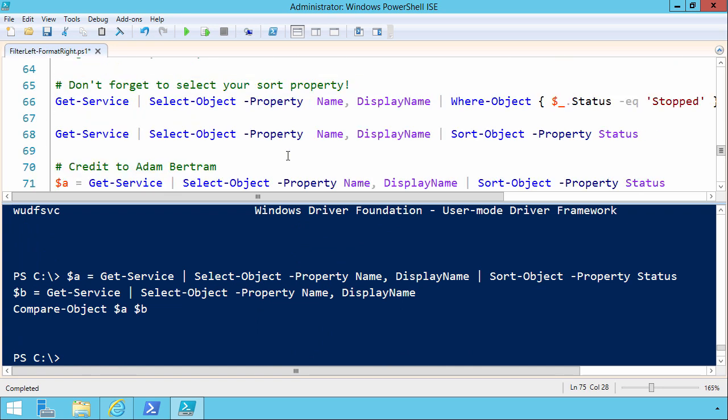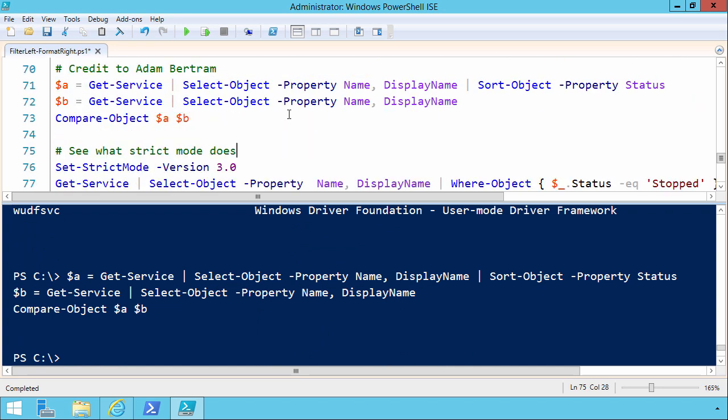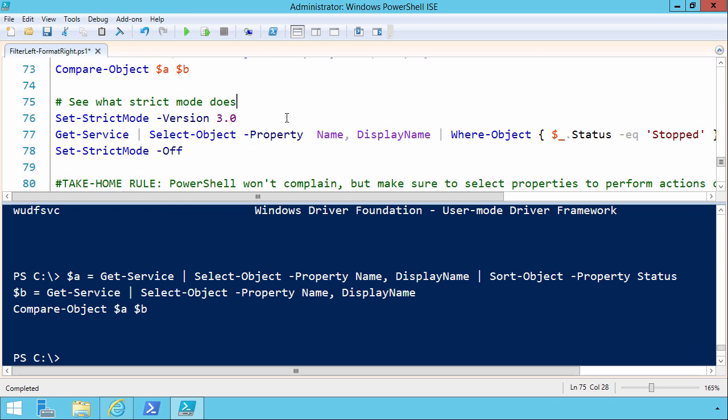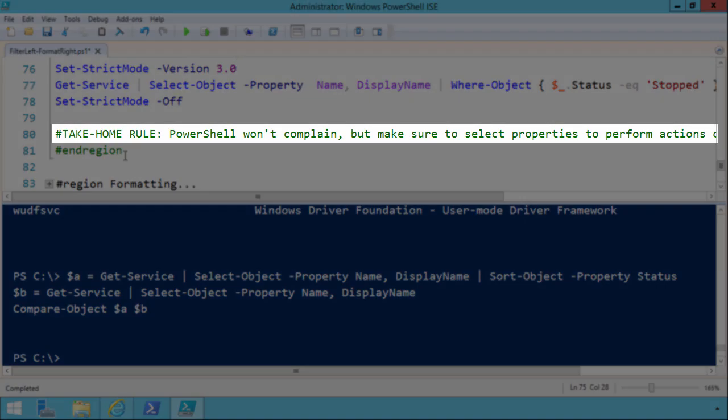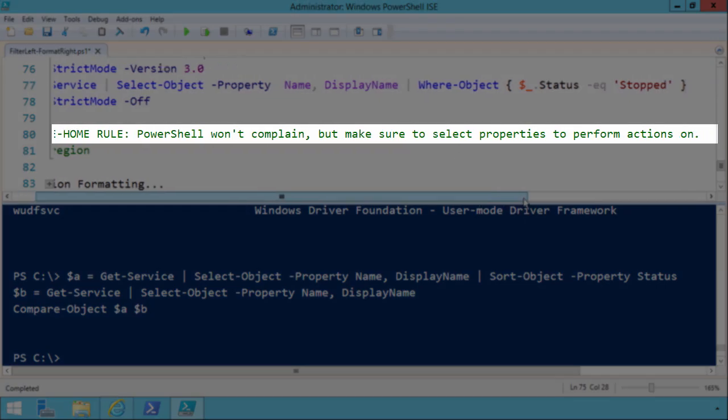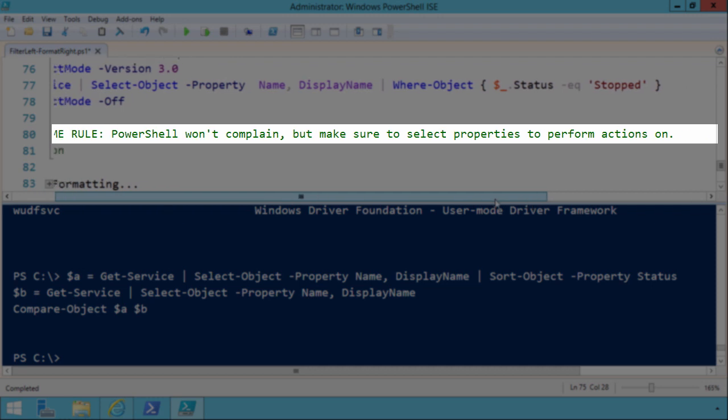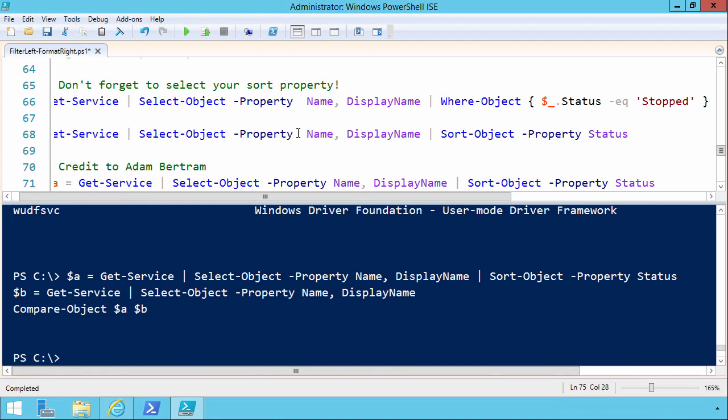In fact, I have that written down here on line 80. PowerShell's not going to complain, but you want to make sure to select the properties that you want to perform action on.